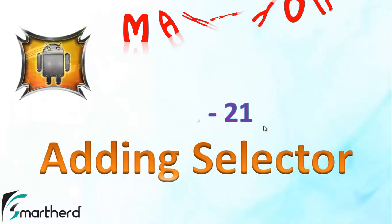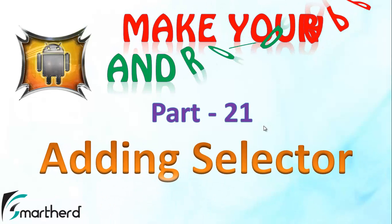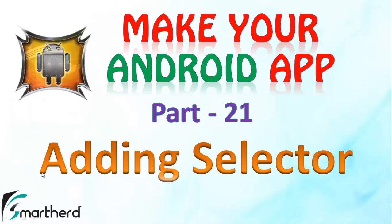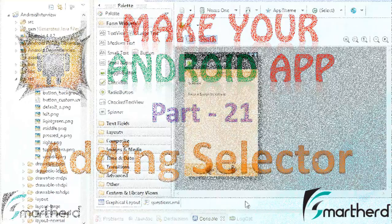Hello Watchers and Dear Subscribers, this is again Shreiks from Smarthord. Welcome back to part 21 tutorial on how to make your Android application. In this video we are going to add the selector to our button in our questions.xml.